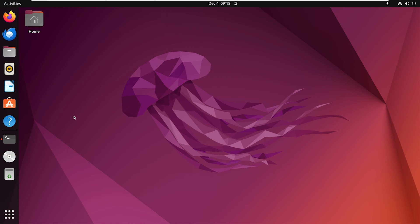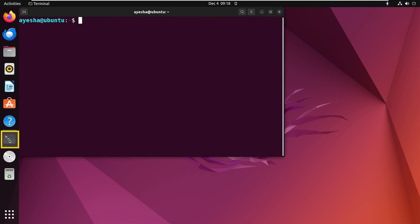Now the first step to installing Arduino IDE on Ubuntu is to ensure your package list is up to date. To do that, open your terminal and execute this command.